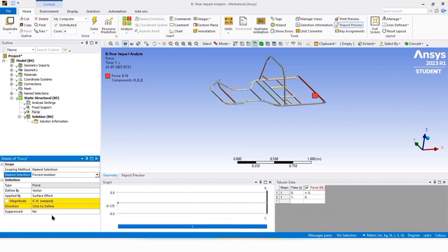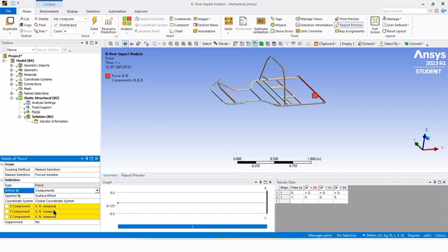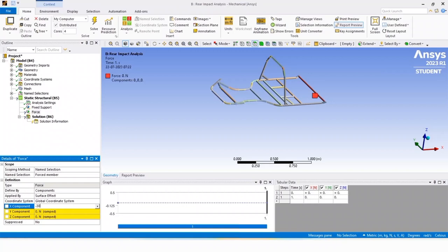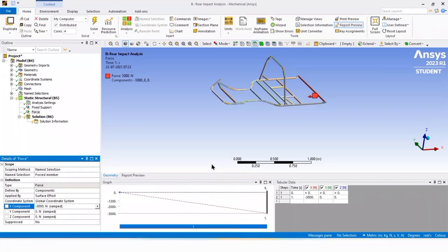To add the load condition, we are changing the vector to components and we will apply a load of 3000 Newtons in the X direction. The force is now added.